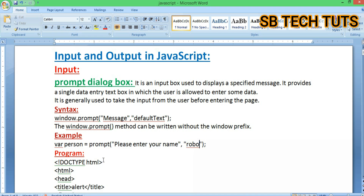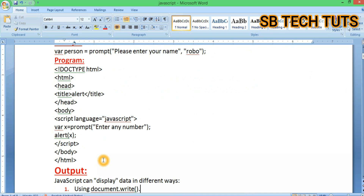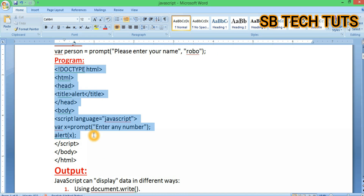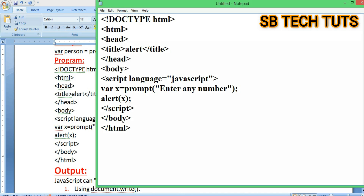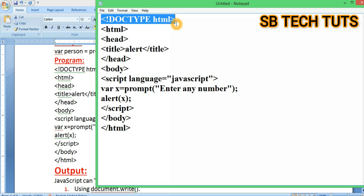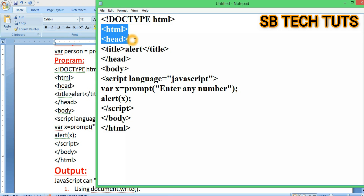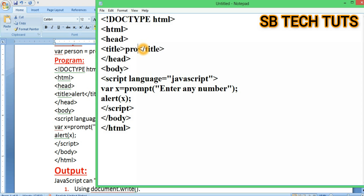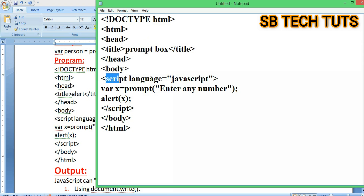We will see an example program. This is a standard HTML document with a head and body section. In the body section, we have the script tag with language set to JavaScript, and inside we write our prompt code.